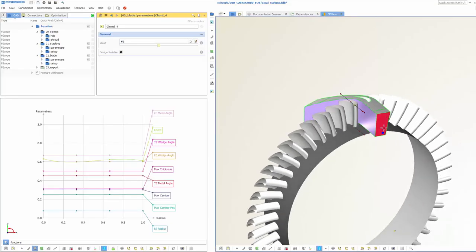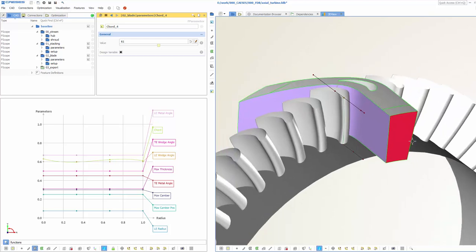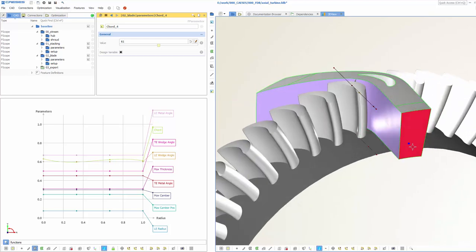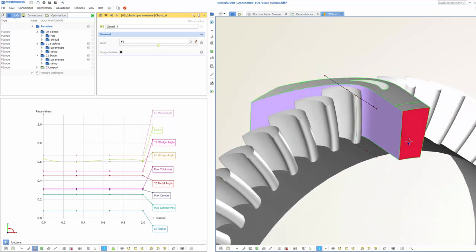CASES allows you to create flexible CAD models of turbine blades that can be used for fully automated design studies and shape optimization.